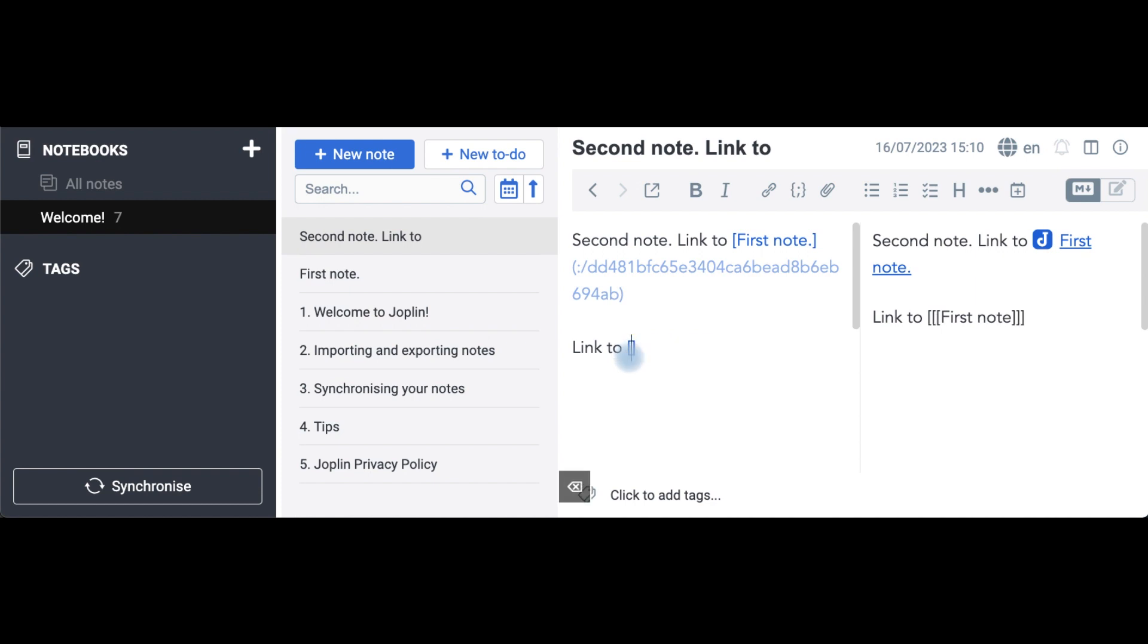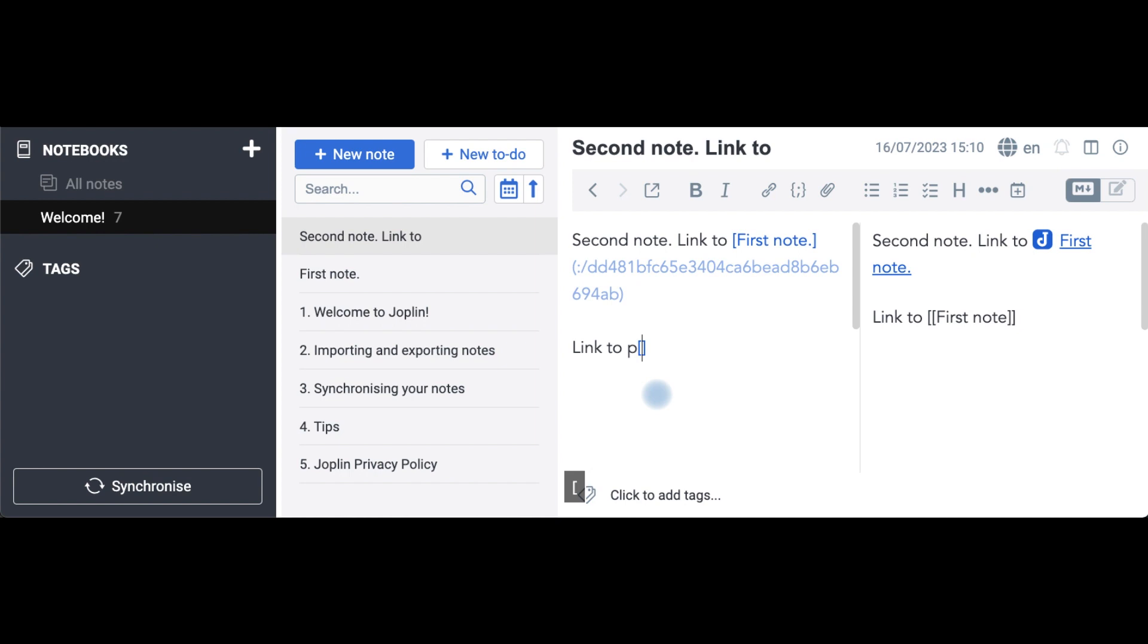Let me try again. Double, first note, this means nothing in Joplin. Single, no suggestion. Nothing.